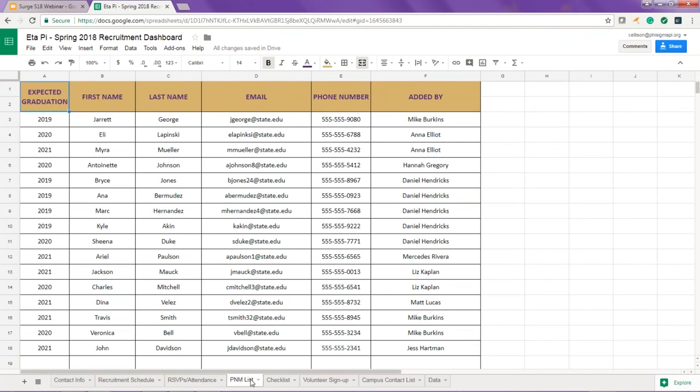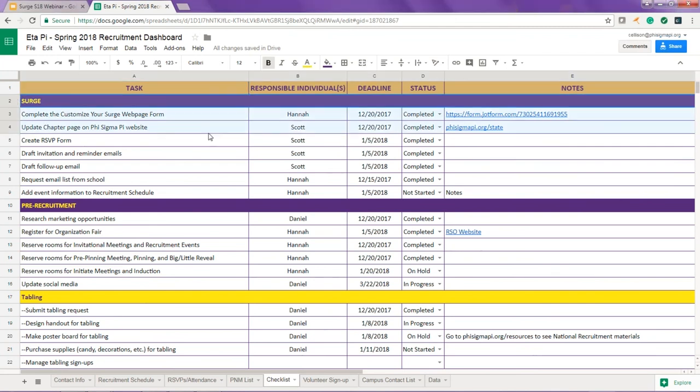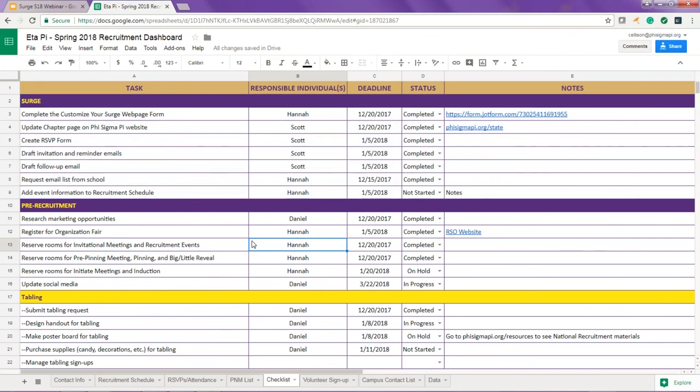The checklist tab has been updated to make it easier for you to organize your tasks and keep track of progress. The sections mirror the recruitment schedule tab and there is a special section for SURGE related tasks at the top. Your chapter consultant will use this to guide all recruitment related conversation and tag individuals who are responsible for getting tasks done. You can add tasks or remove those that don't apply and use the responsible individuals column to delegate to others involved in recruitment. We created a video that reviews how to use the checklist, including how to tag individuals to let them know they've been assigned a task.